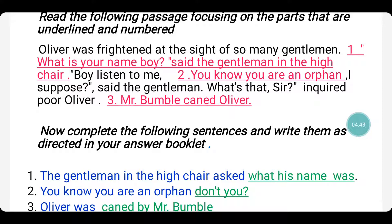On to the next sentence: 'Mr. Bumble caned Oliver.' And here the blank given is 'Oliver was...' — that means we need to change it from active voice to passive voice, where the subject goes to object place and the object goes to subject place. Since it is in past tense, the answer is: Oliver was caned by Mr. Bumble.